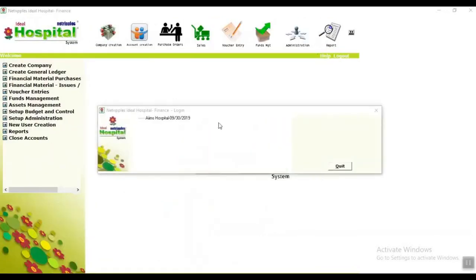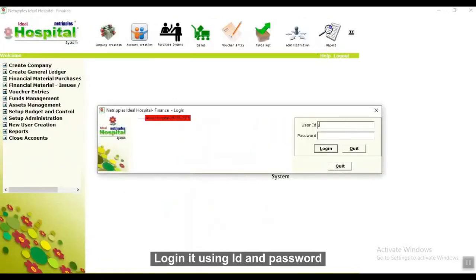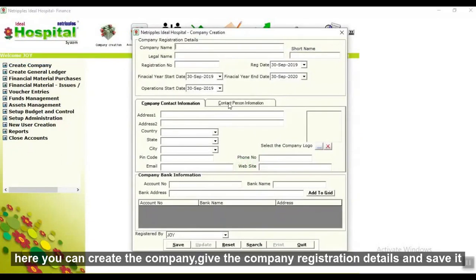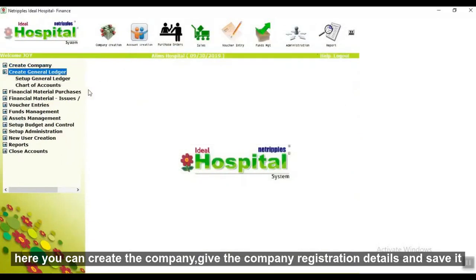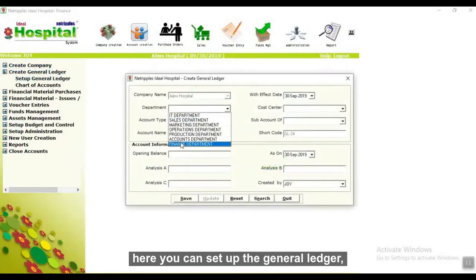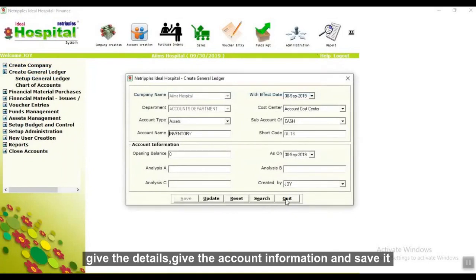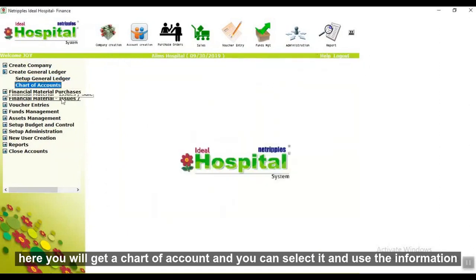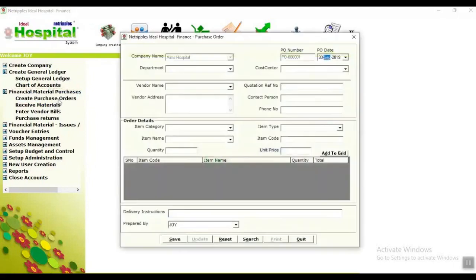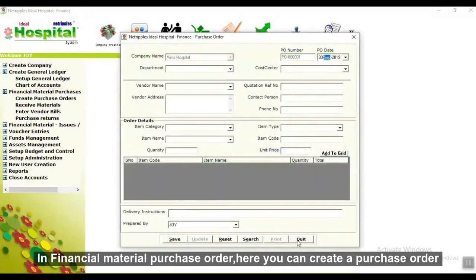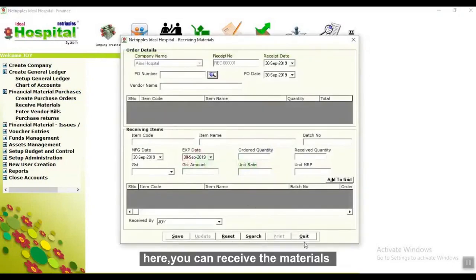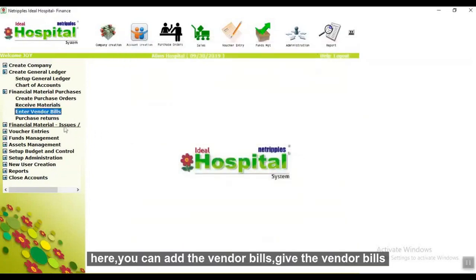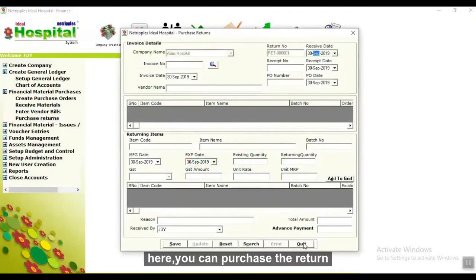In finance management, login using ID and password. Here you can create the company — give the company registration details and save it. Here you can set up the general ledger — give the details, account information, and save it. Here you will get the chart of accounts. In financial material purchase order, you can create purchase orders, receive materials, add vendor bills, and manage purchase returns.